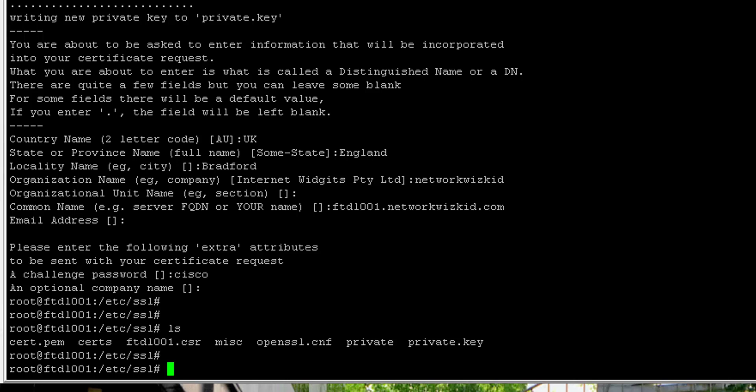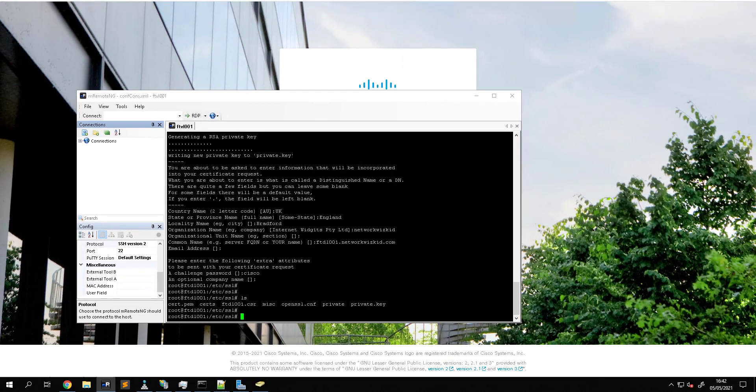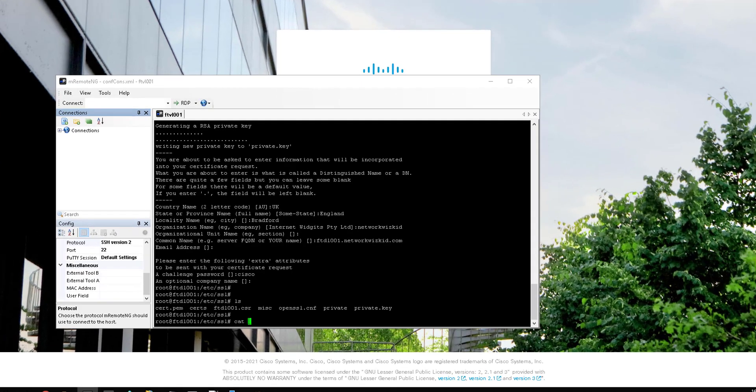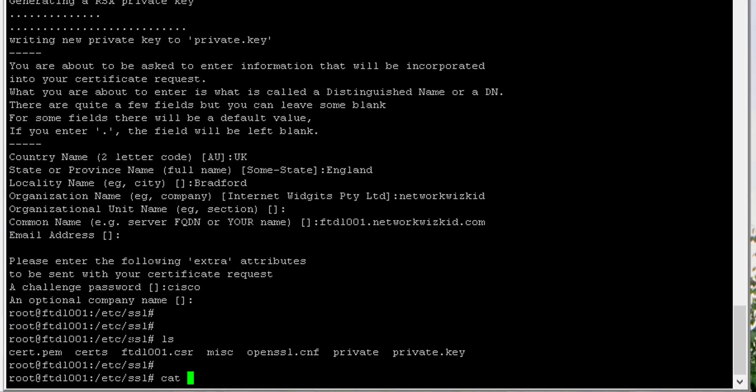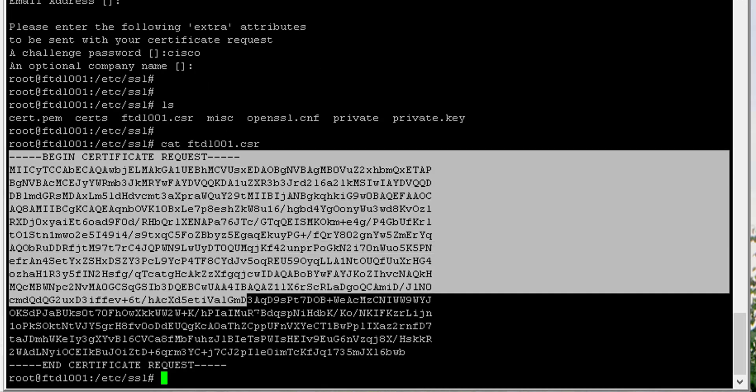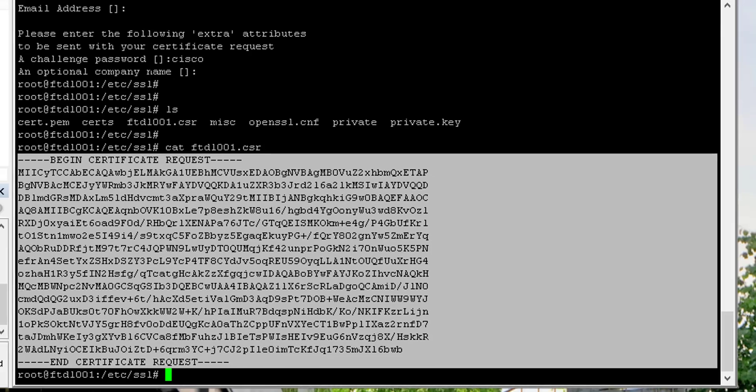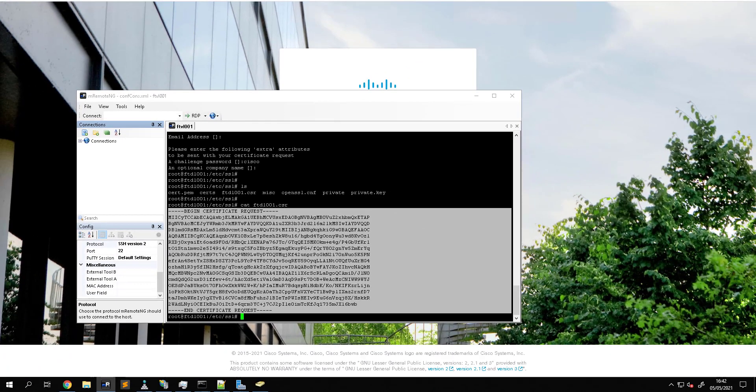Now we want to copy the CSR so that we can get it signed by the CA. In this demonstration I'll be using Windows Server CA to generate that certificate, so if we just do a cat and just copy this request.